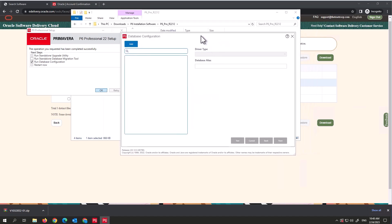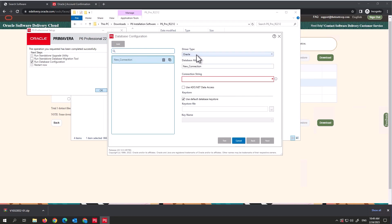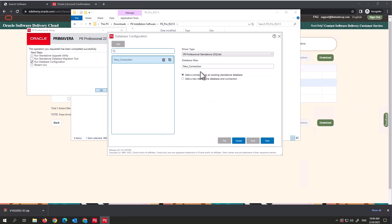When you click OK, you get the database configuration prompt. If you haven't had P6 on your computer before, everything will be blank. If you have, existing databases will appear. Since we're using only the latest version, we'll set up a new one. Where it says Oracle, click on Standalone, because this software is just staying on our computer — no cloud or enterprise usage.